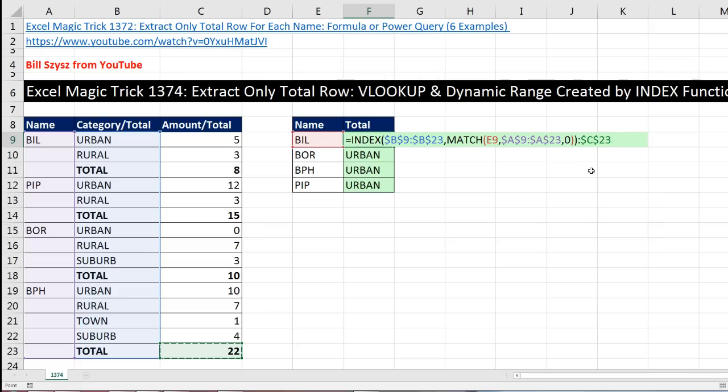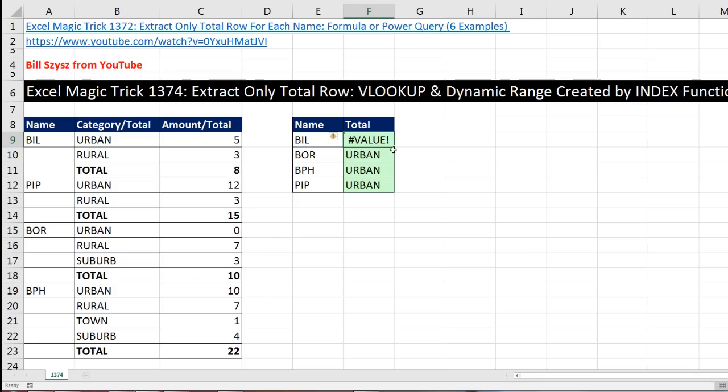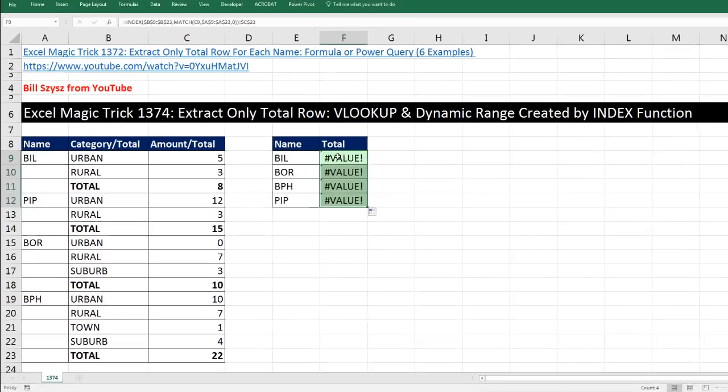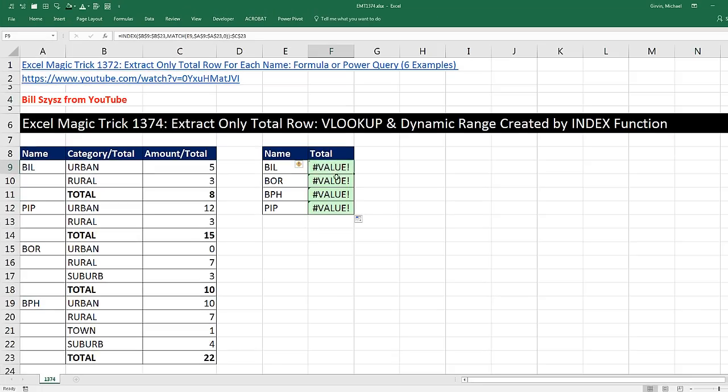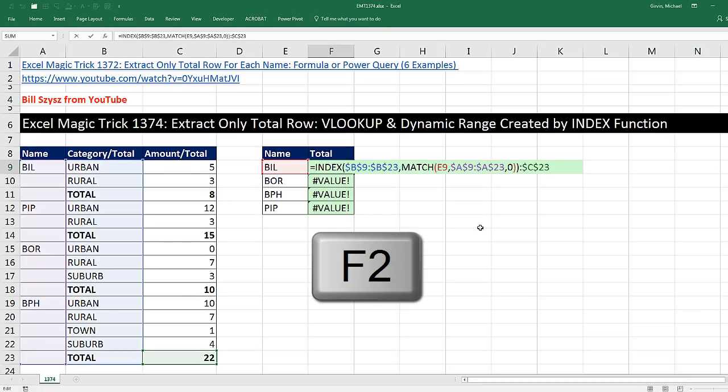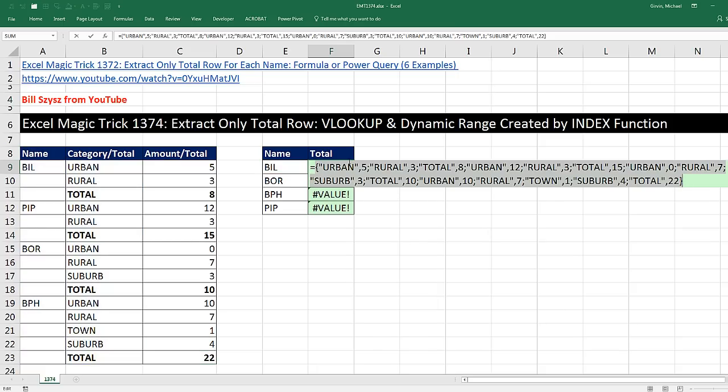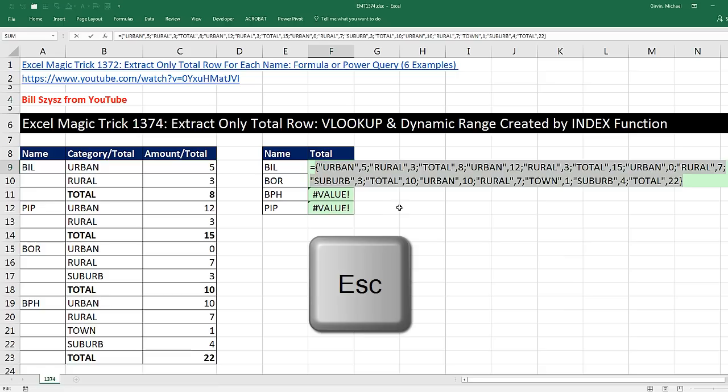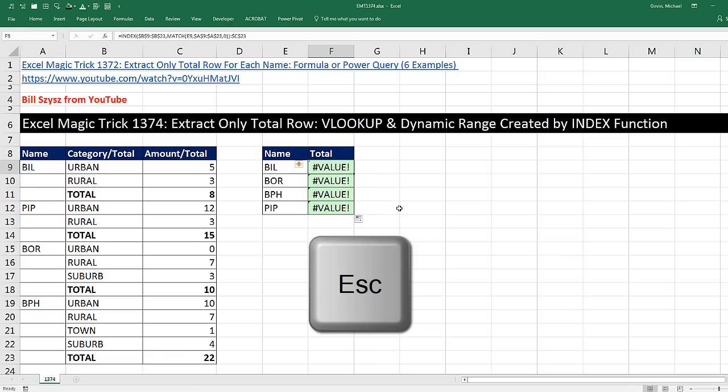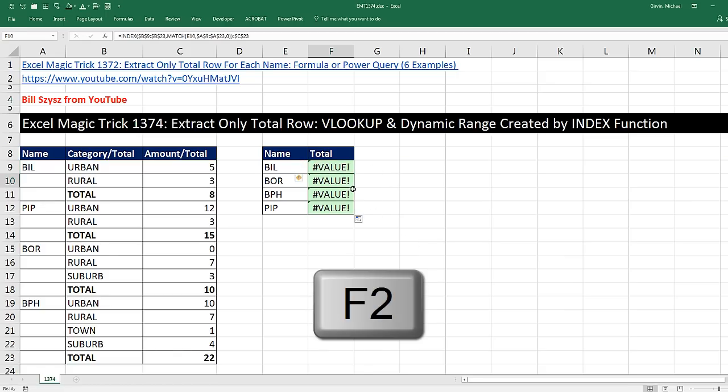But let's copy it down. Come to the first cell, F2 to put it in edit mode, F9 trying to evaluate. Notice it starts at urban 5, rural 3, which is urban 5, rural 3. And I'm going to click Escape to revert back to what was in the cell before I put it in edit mode.